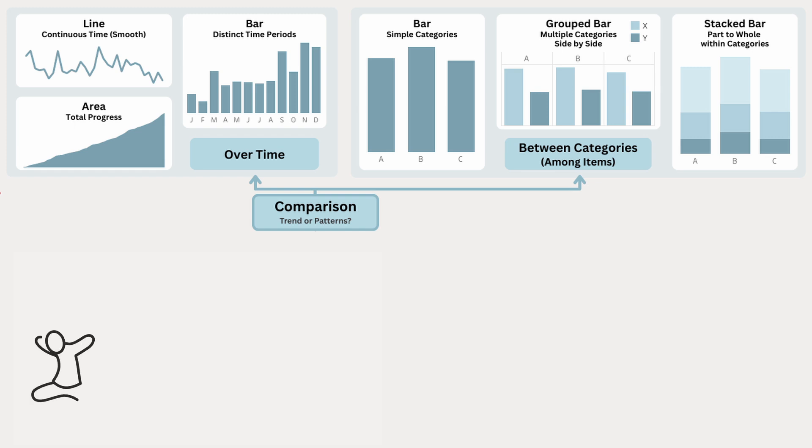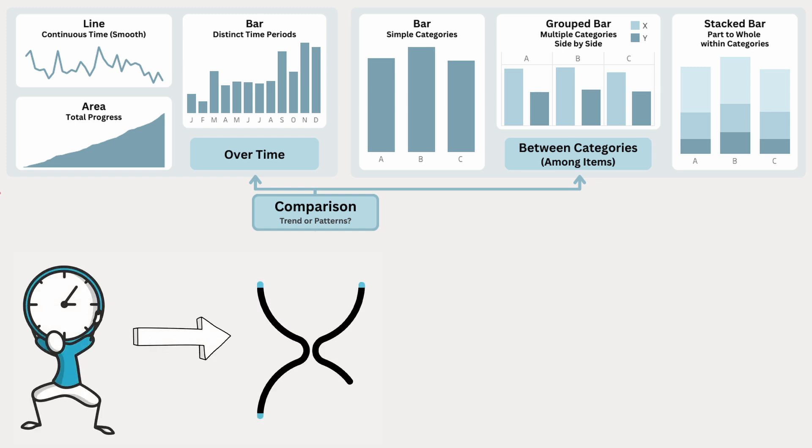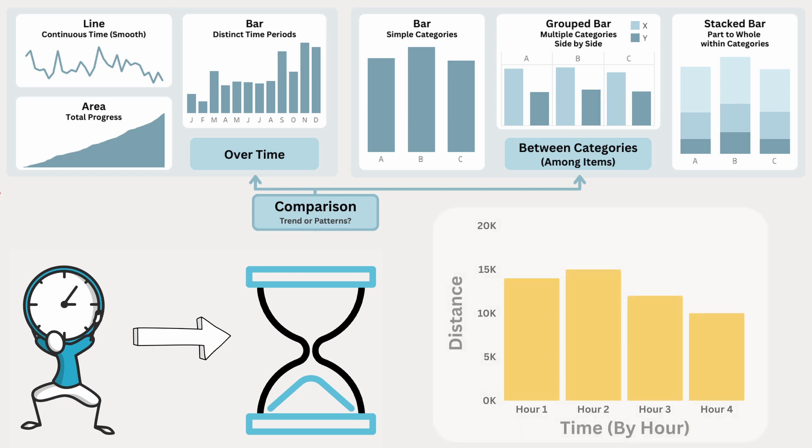Instead of tracking distance every minute, say we change the time period to every hour. Since an hour is a larger, more defined time period, and the race only lasts a few hours, a bar chart is a better fit. Each bar represents the total distance run in that hour, making it easy to compare how much distance is covered in each time block, instead of tracking every minute or second.